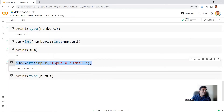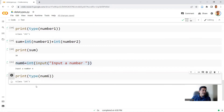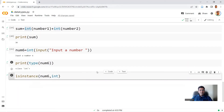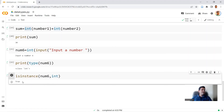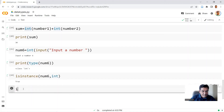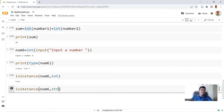When you check the type of num6, you can see it is now integer. There is another command to check whether your data type is what you expect: isinstance. You write isinstance(num6, int) — checking whether num6 is an integer. When you run this, it gives a boolean answer: True, which means num6 is actually an integer. Let's check the other way: isinstance(num6, str) — and since num6 is an integer, this returns False.